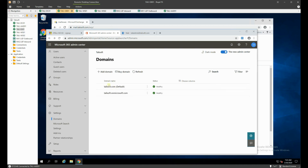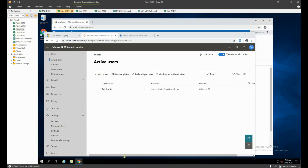With that all done, the next step is to get our users listed and bind the Azure Active Directory Connect server into the Office 365 tenant. We need to get some identities up there so we can actually start doing some work with this tenant. That will be covered in the next video.